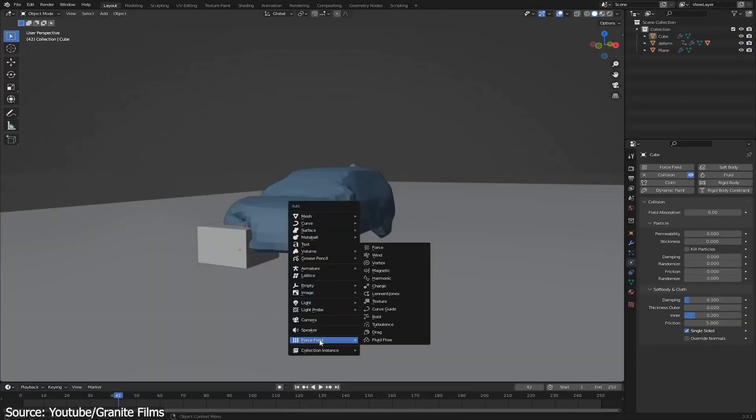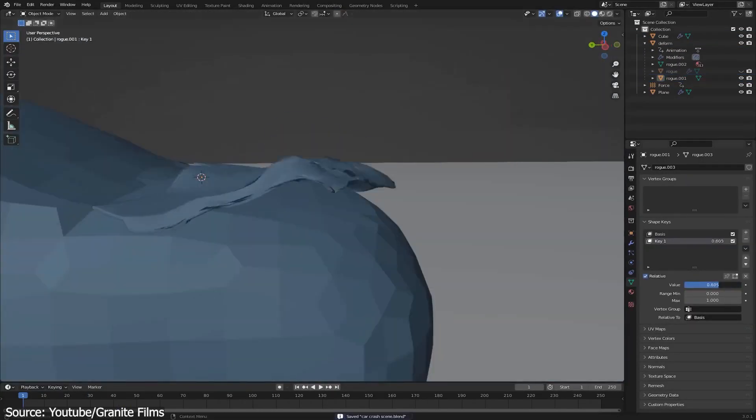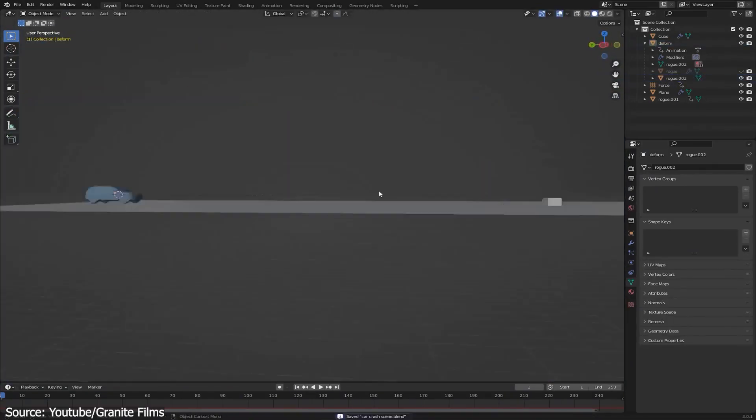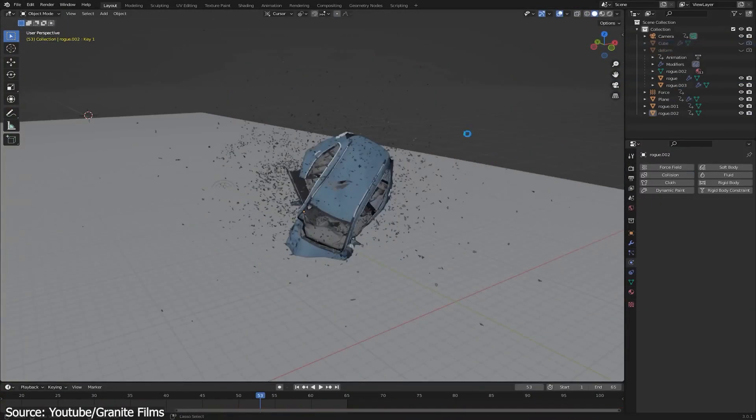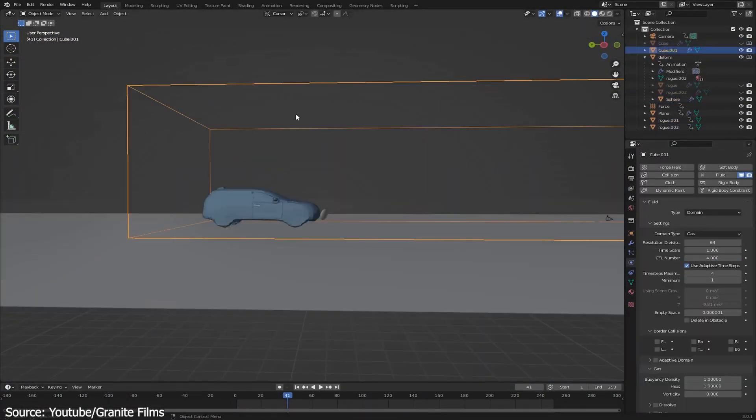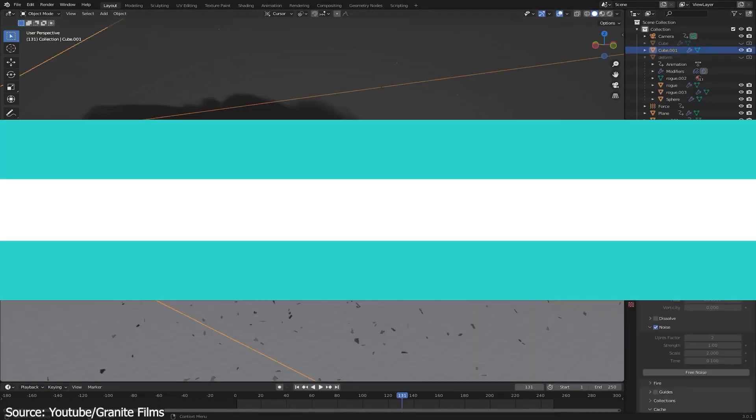After that, you will add some details, such as deforming the hood, the doors, and breaking windows. Then you are going to wrap everything up, and tie everything together by adding some smoke and car animations.